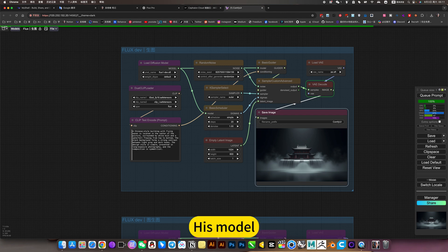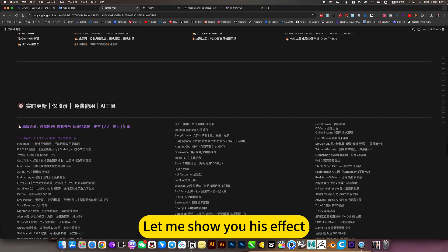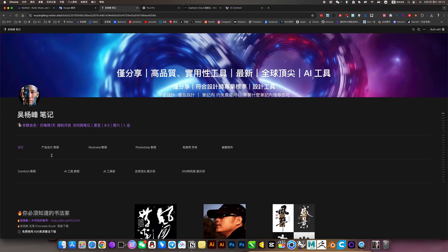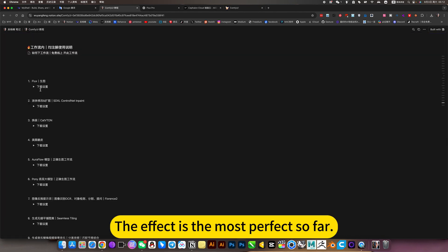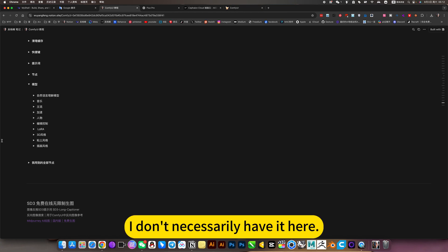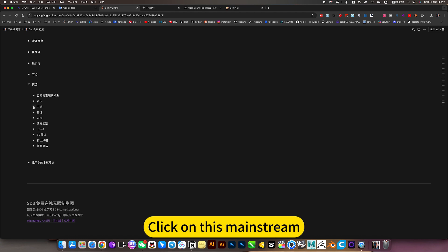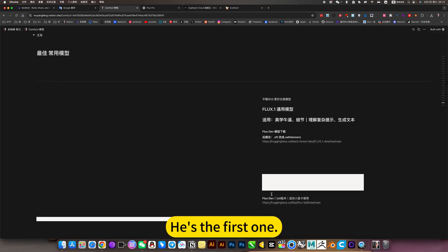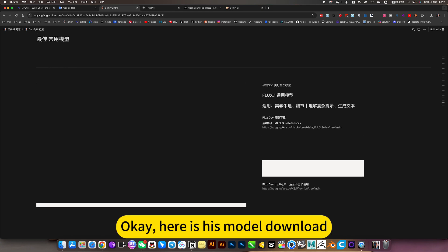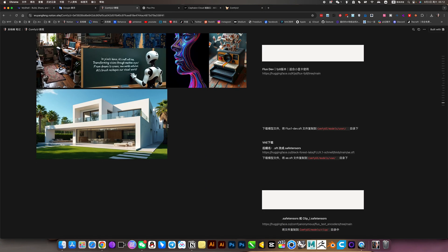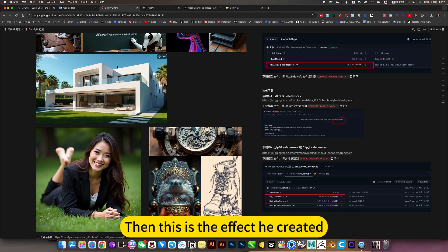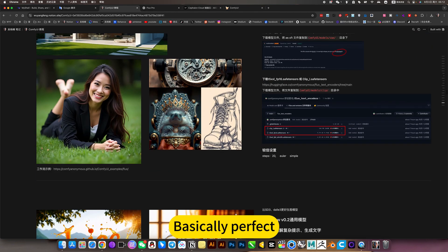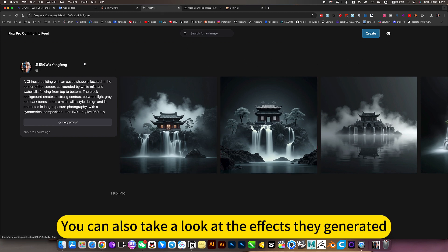His model. Let me show you his effect. The effect is the most perfect so far. I don't necessarily have it here. More than just workflow. And these models. Click on the model. Click on this mainstream model. He's the first one. Here is his model. Then this is the effect he created. Basically perfect. You can also take a look at the effects they generated.